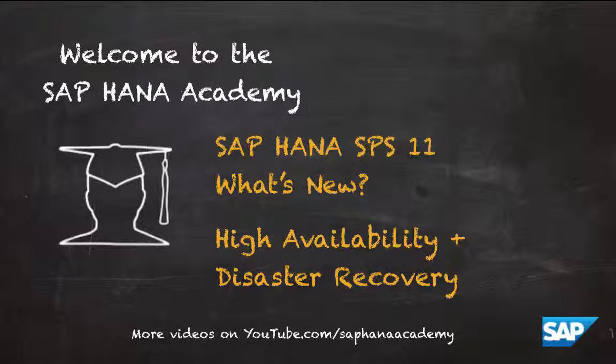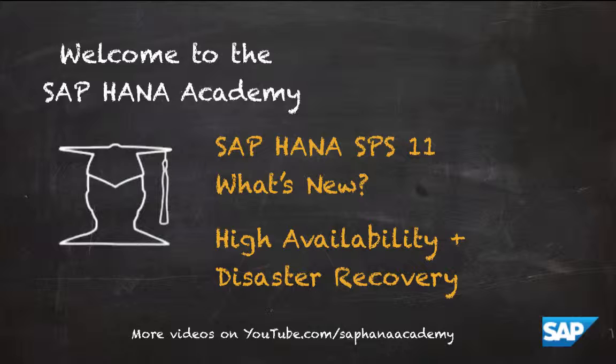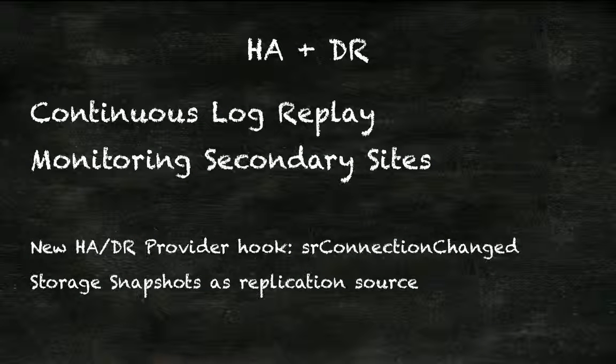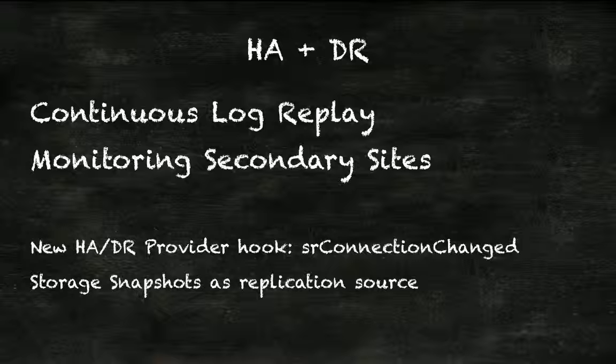So what's new for HA and DR? First, with SPS 11, continuous log replay is introduced.